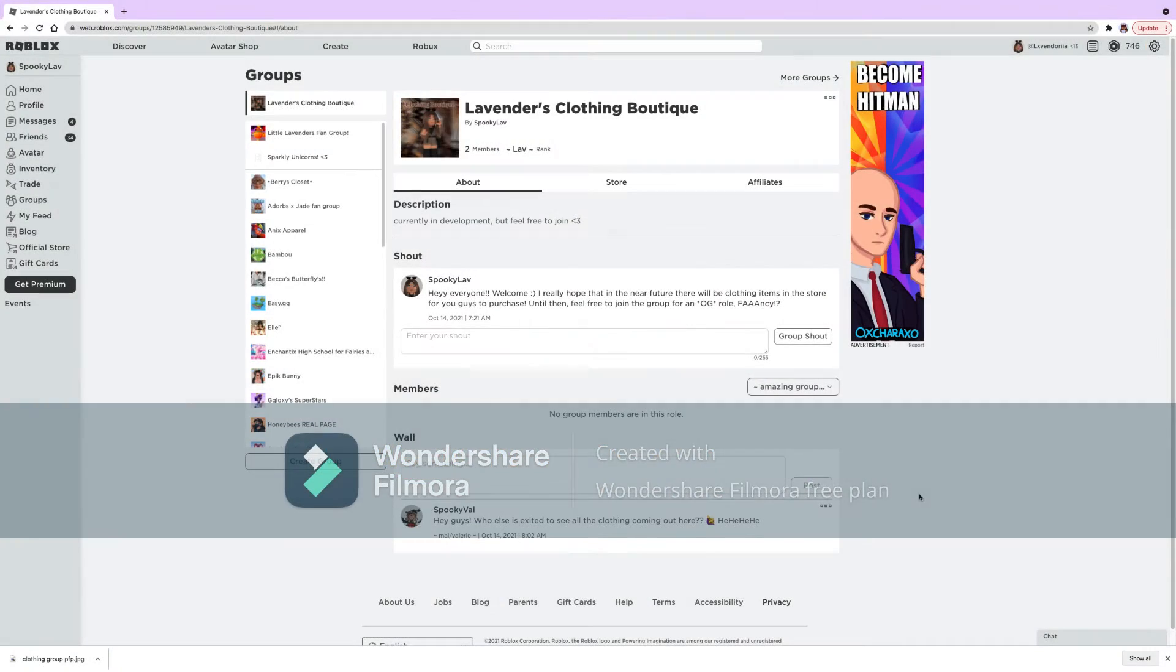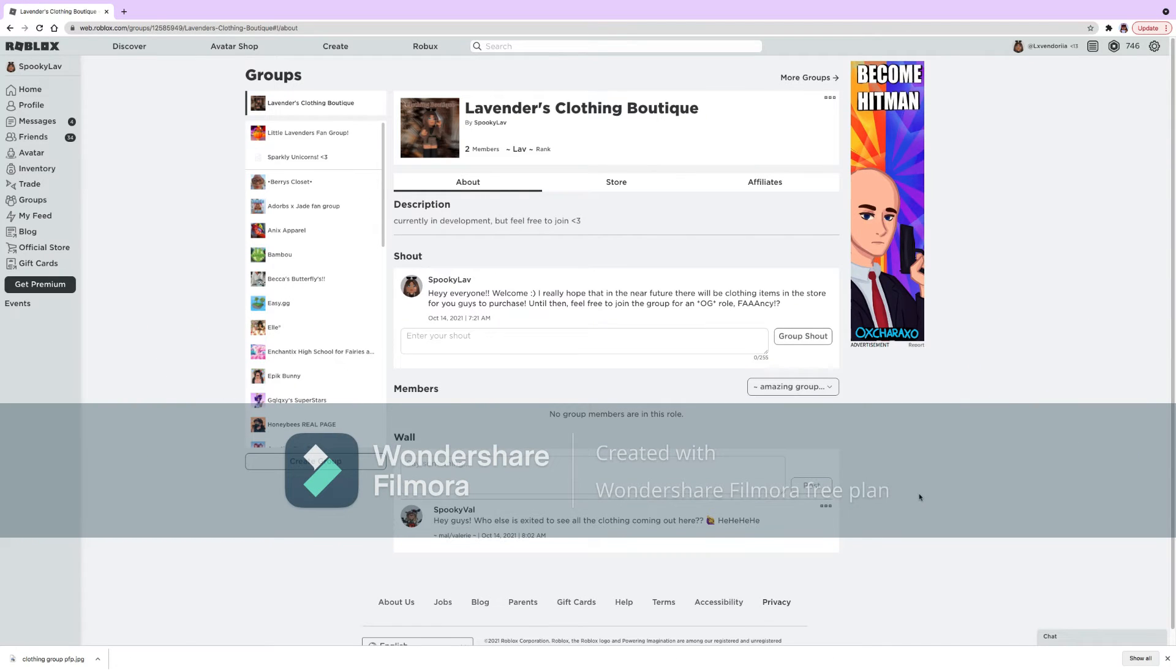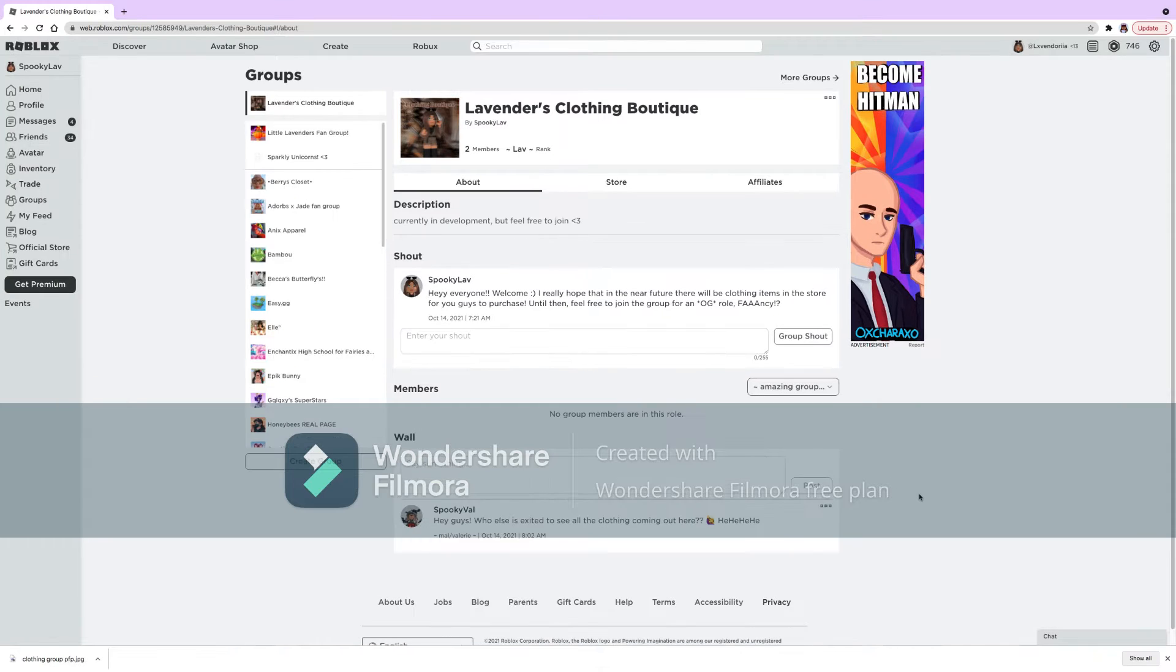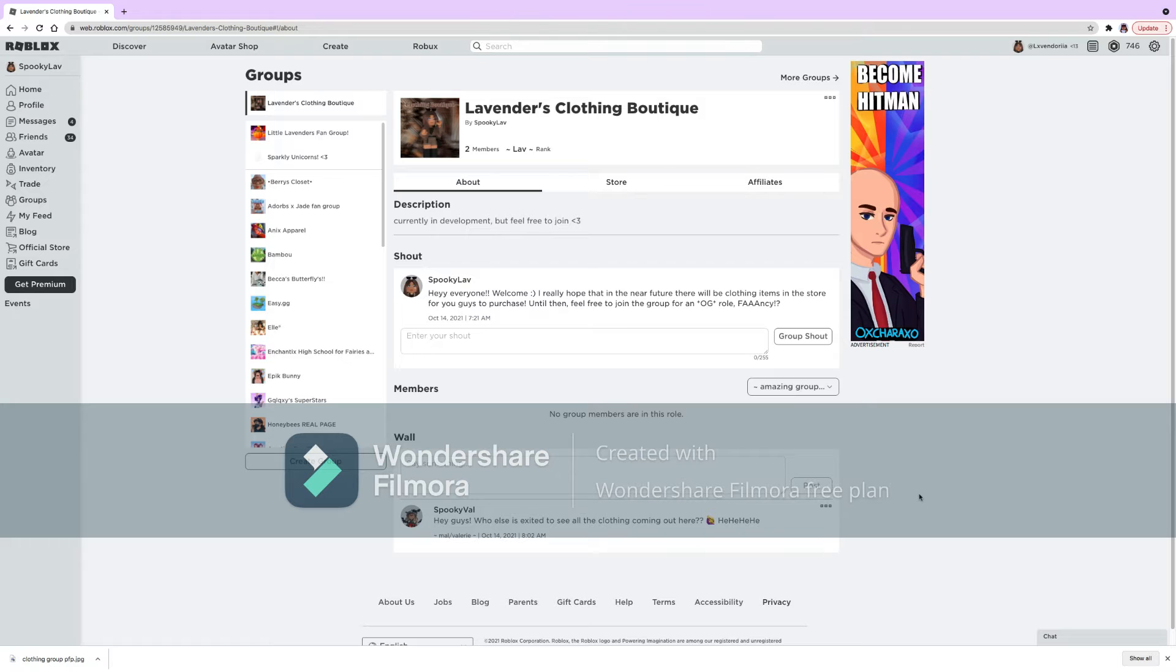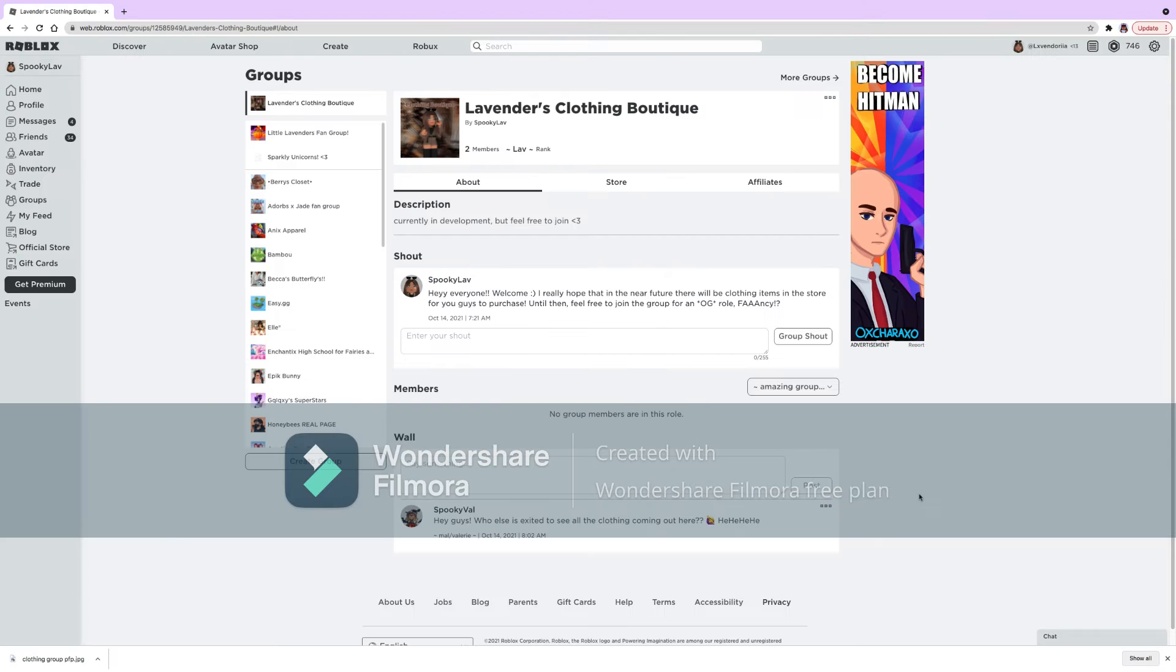Hey guys, so I made a clothing group. I actually don't have premium yet, but I'm hoping that in the future I will someday get premium, maybe soon, I'm not sure. But anyways, I wanted to make this video to show you guys that now I have a clothing group and it's called Lavender's Clothing Boutique.